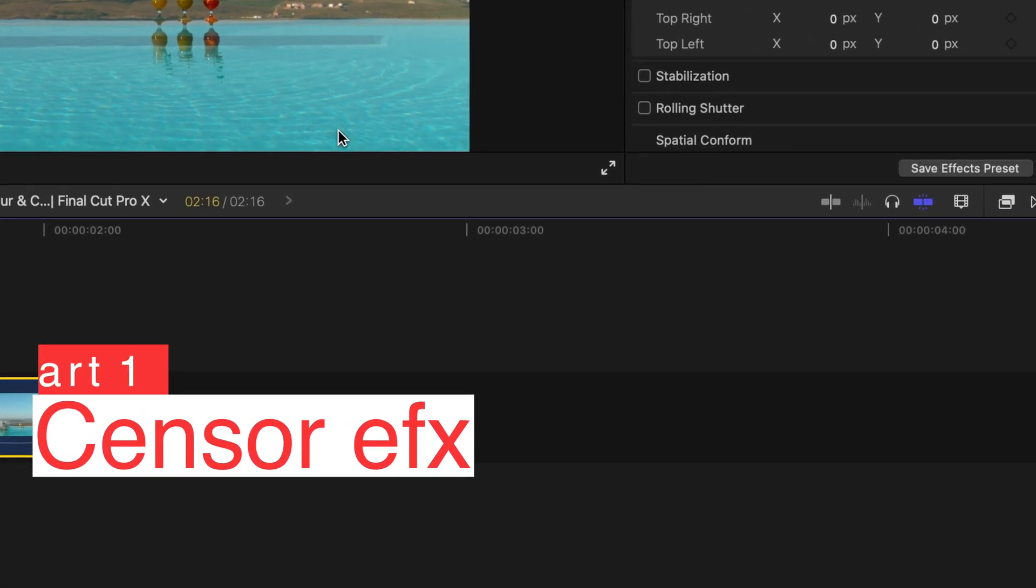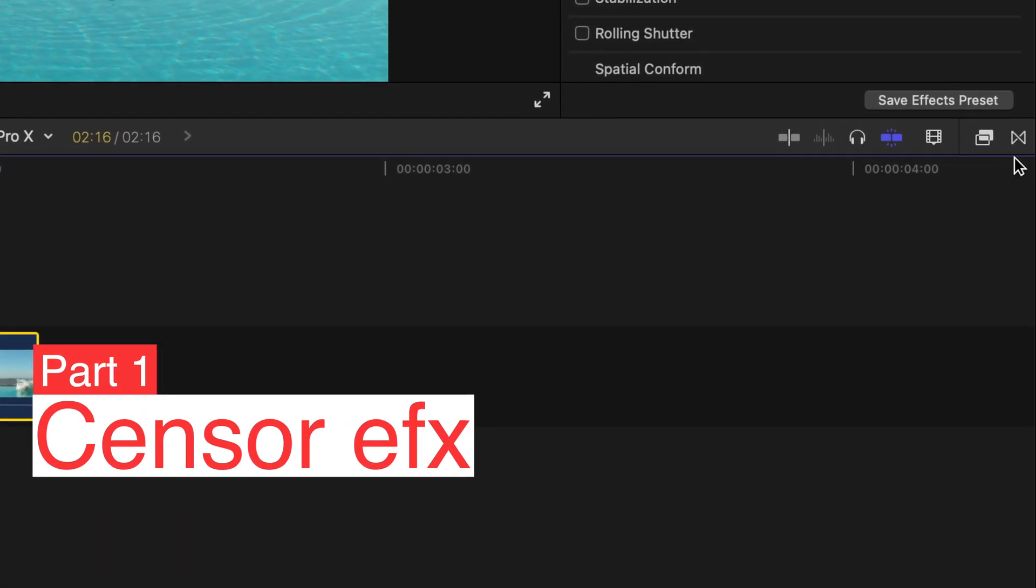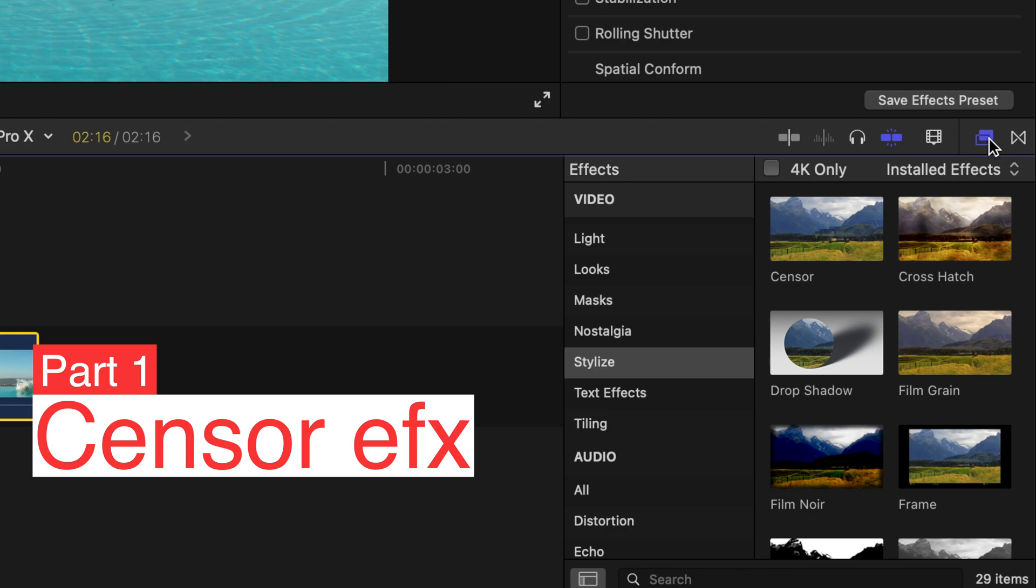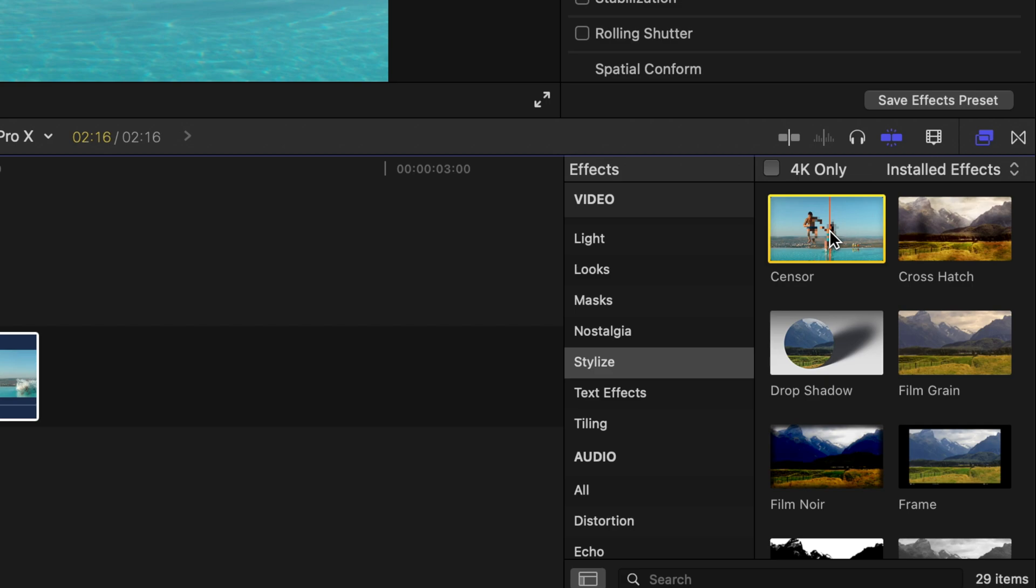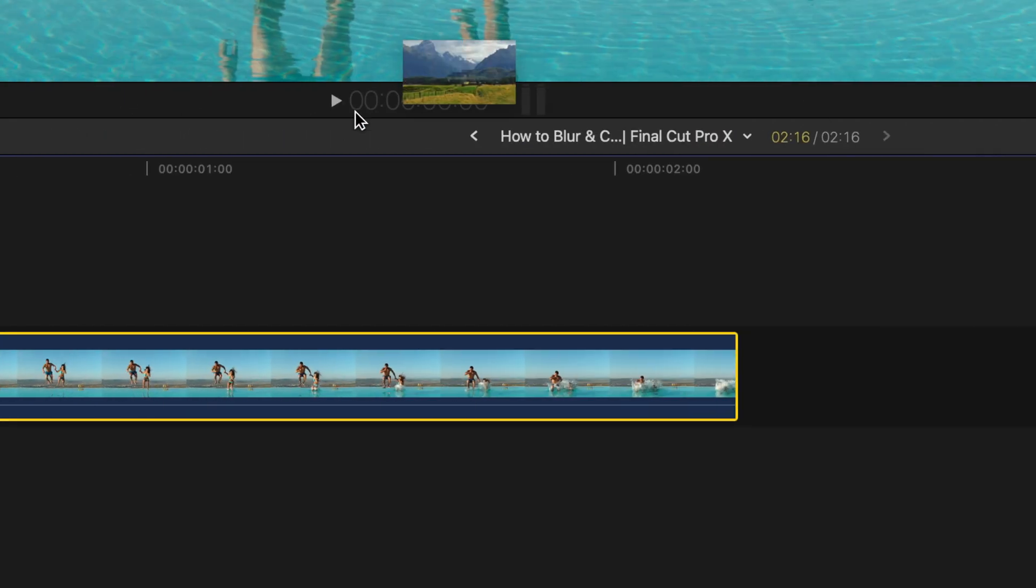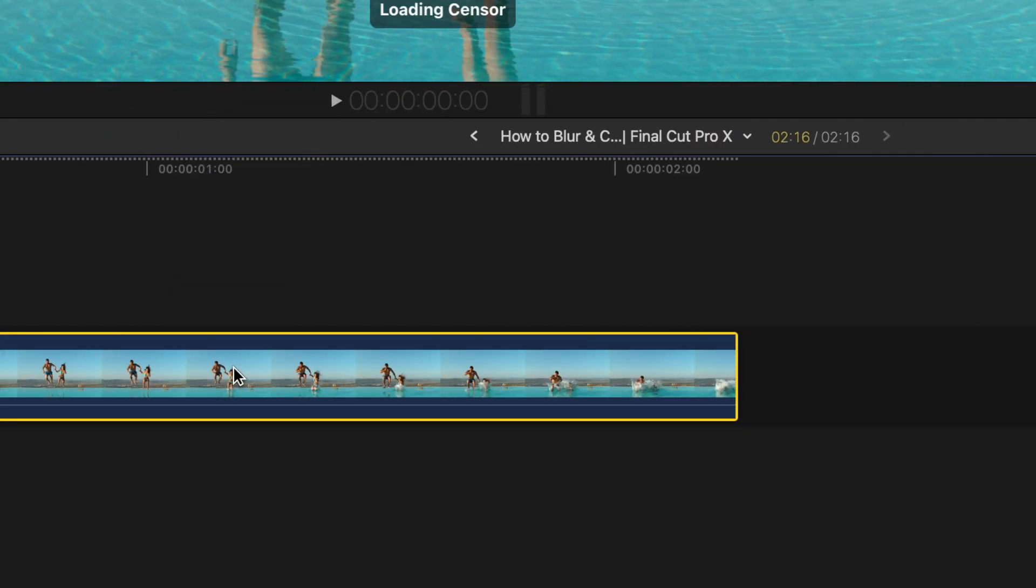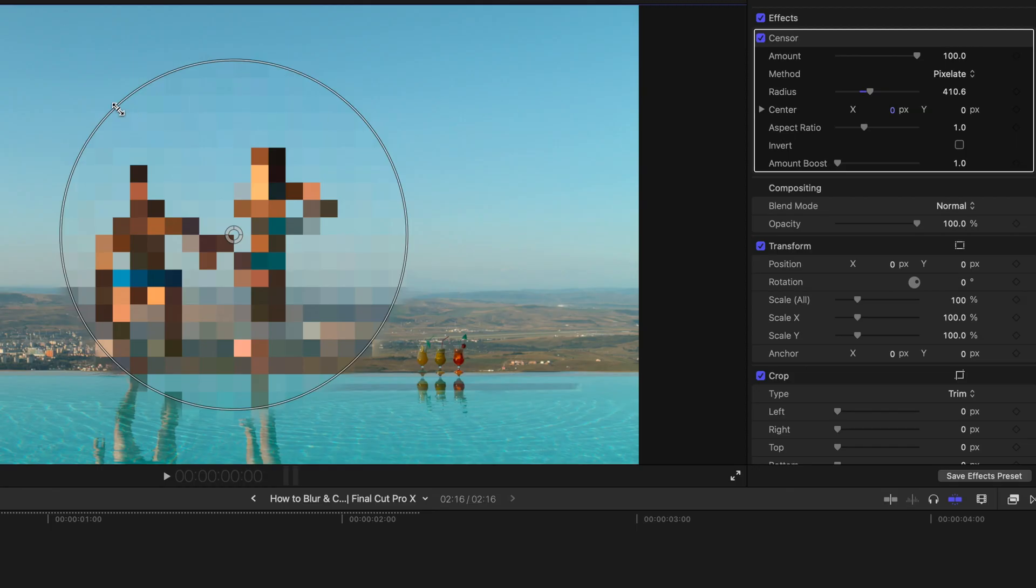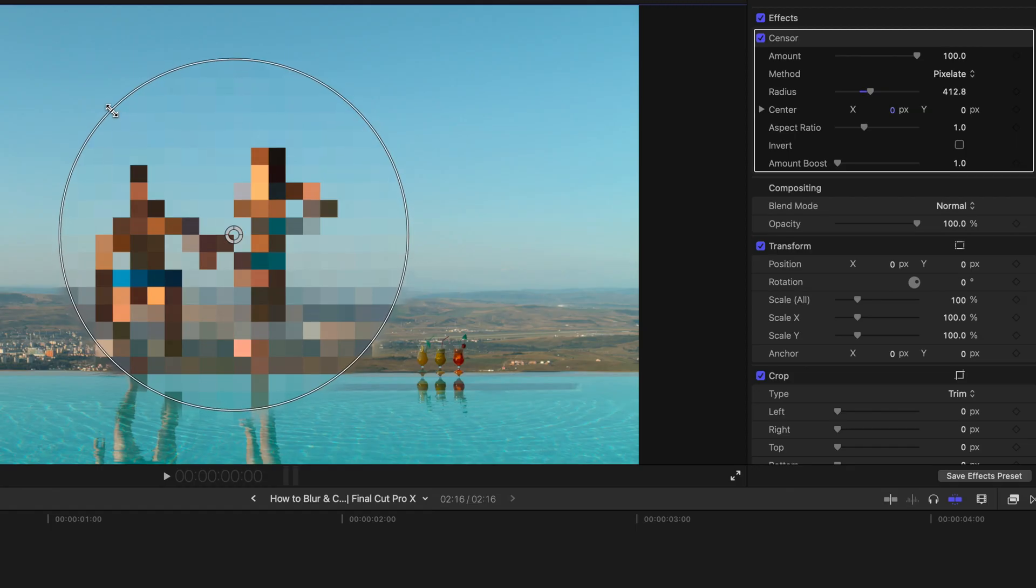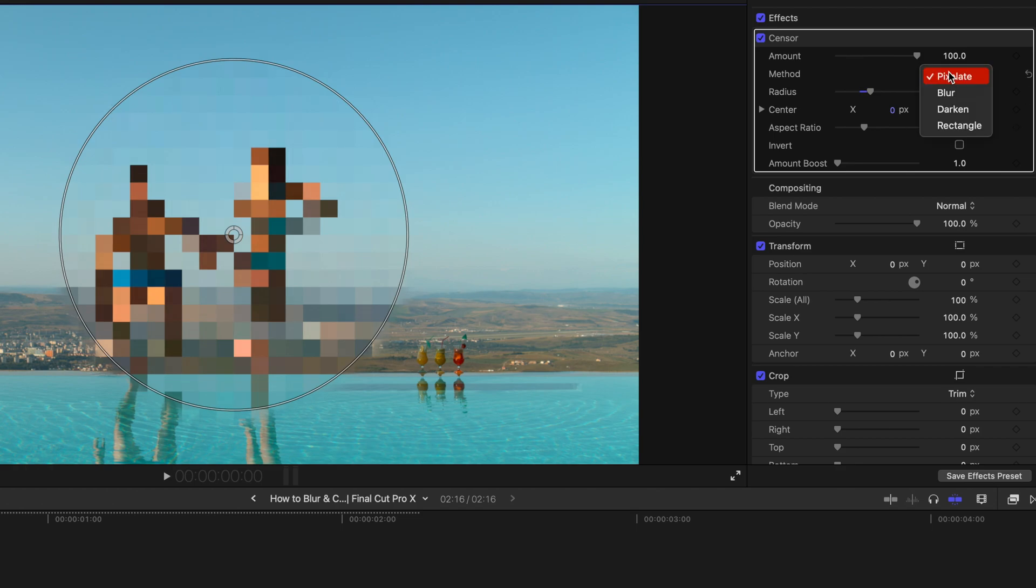The first step will be going to the effects tab and go to stylize and find censor and just drag this to the clip. Very simple. This is in circular shape and it's in the pixelate mode.